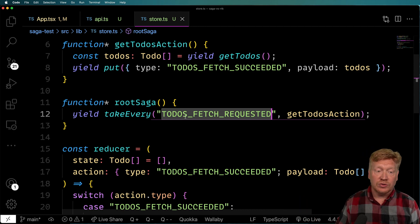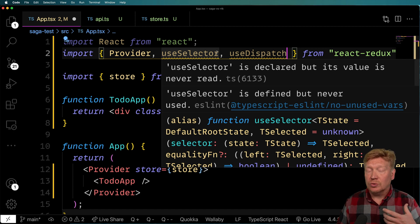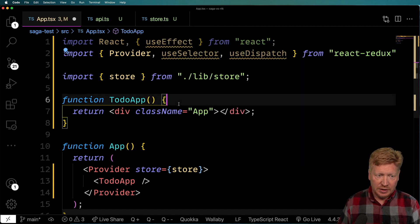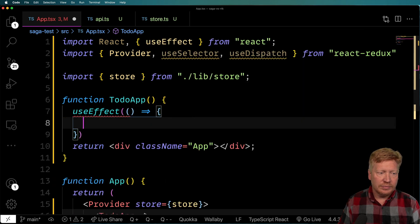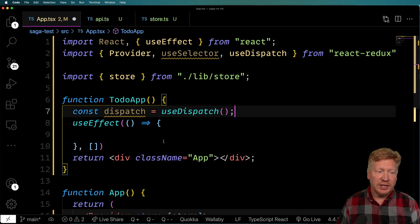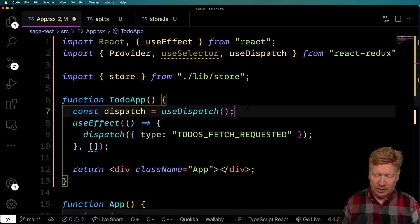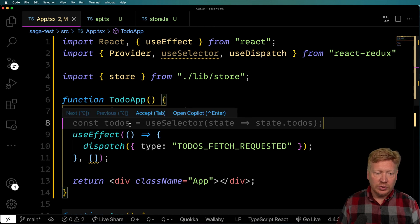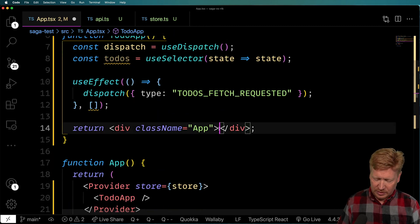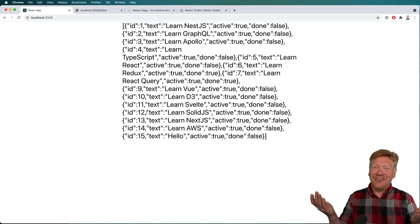Now we need to actually fire off 'todos-fetch-requested'. Back in app.tsx, I bring in useDispatch because we want to dispatch that action to request the to-dos. We dispatch it from a useEffect with an empty dependency array so it only runs once. I set up dispatch with useDispatch and dispatch the type 'todos-fetch-requested'. Then I use useSelector to get the to-dos and display them with JSON.stringify — and we've got data. Pretty good start.